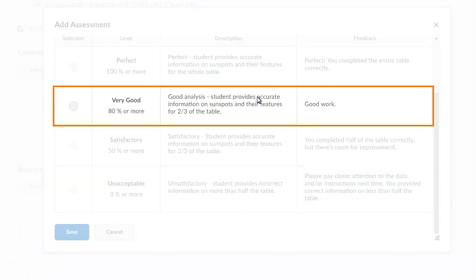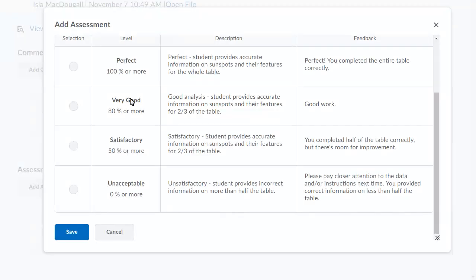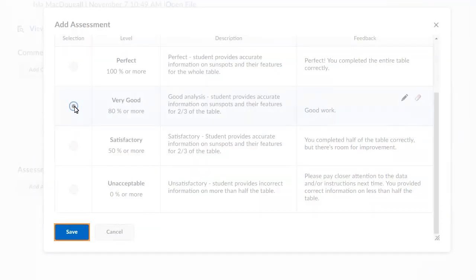Select the level you want to assign. When you are ready, click Save.